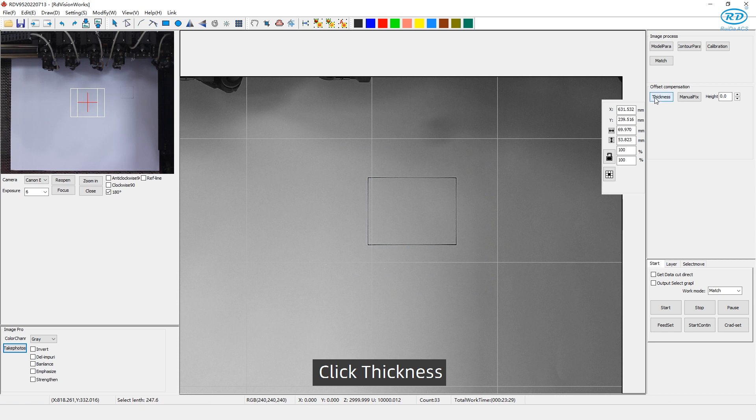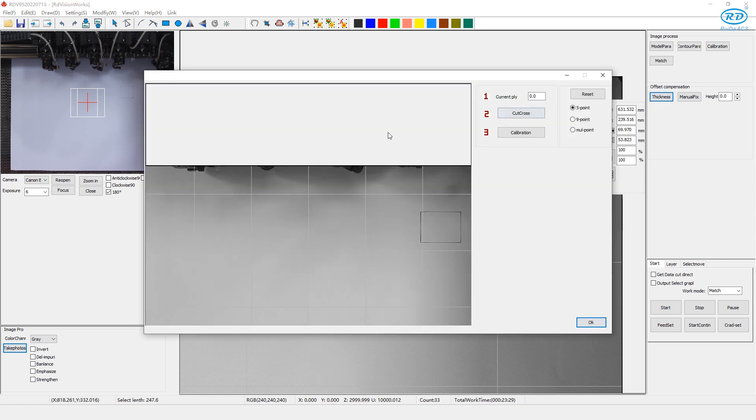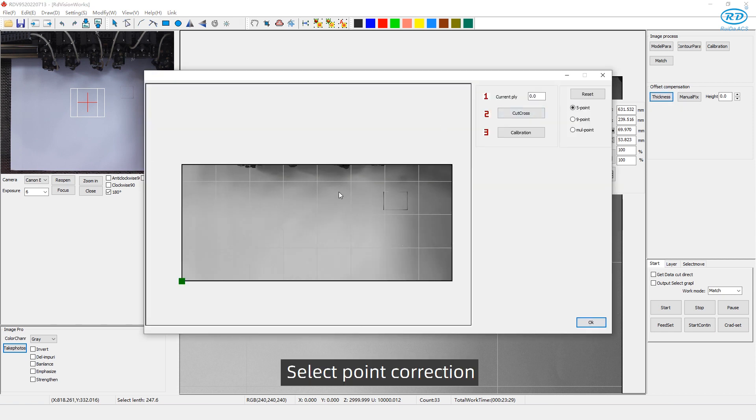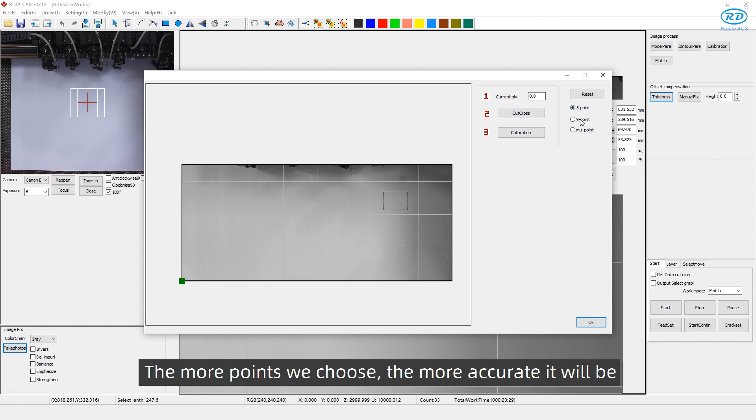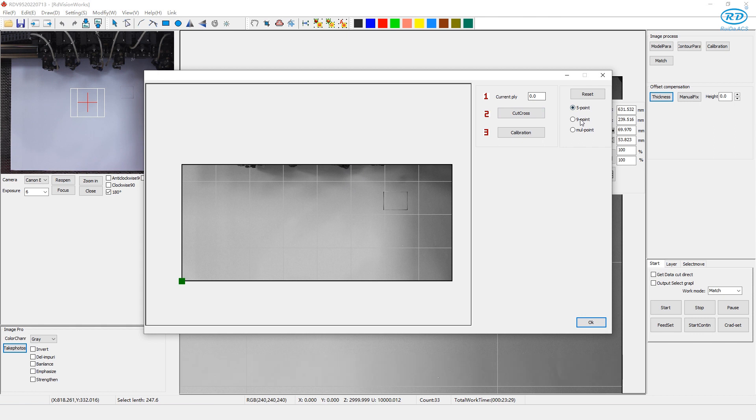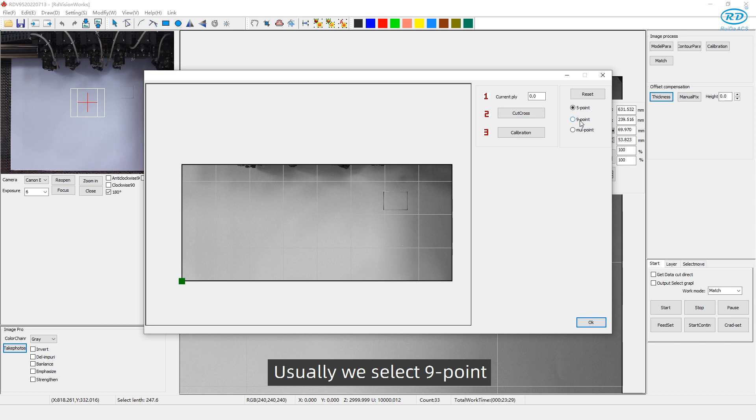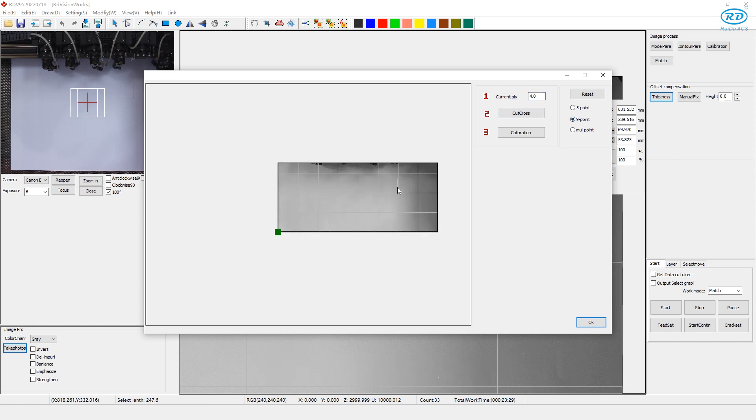Click thickness. Select point correction. The more points we choose, the more accurate it will be. Usually, we select 9 point. Set the current PLY to be 4 mm. Then click cut cross.